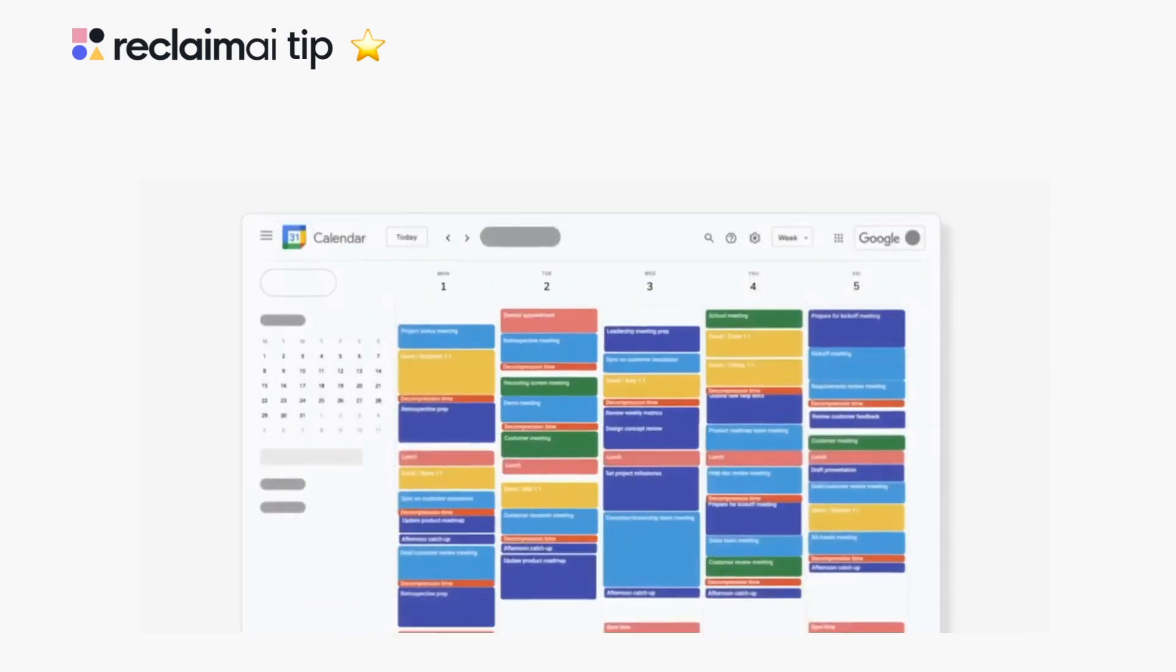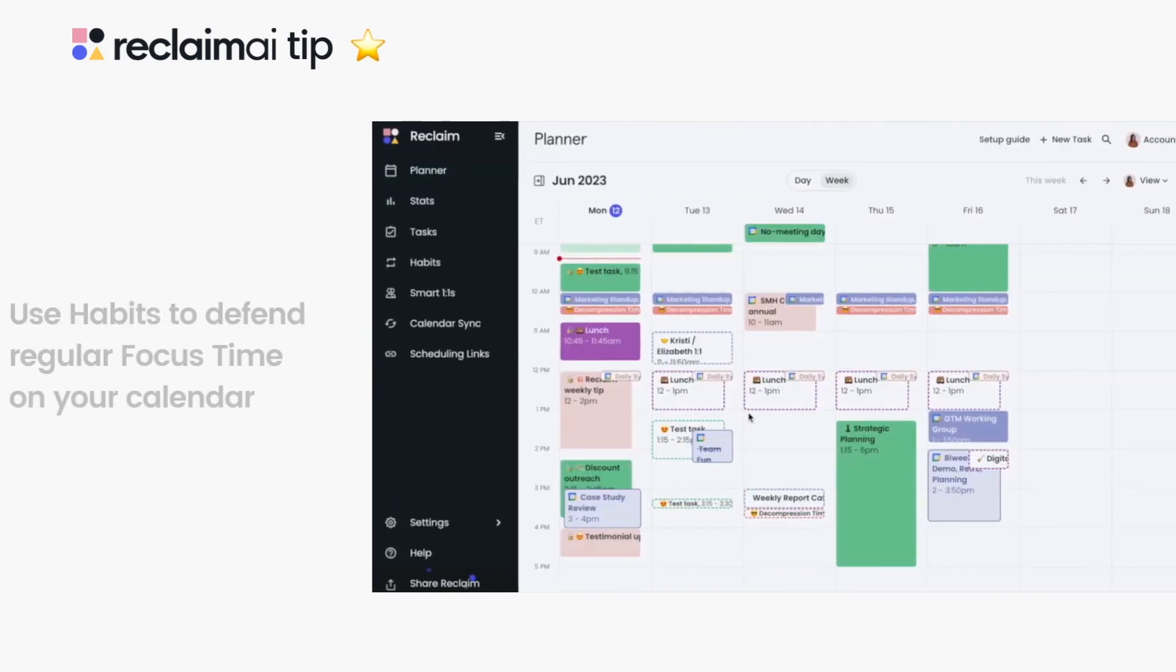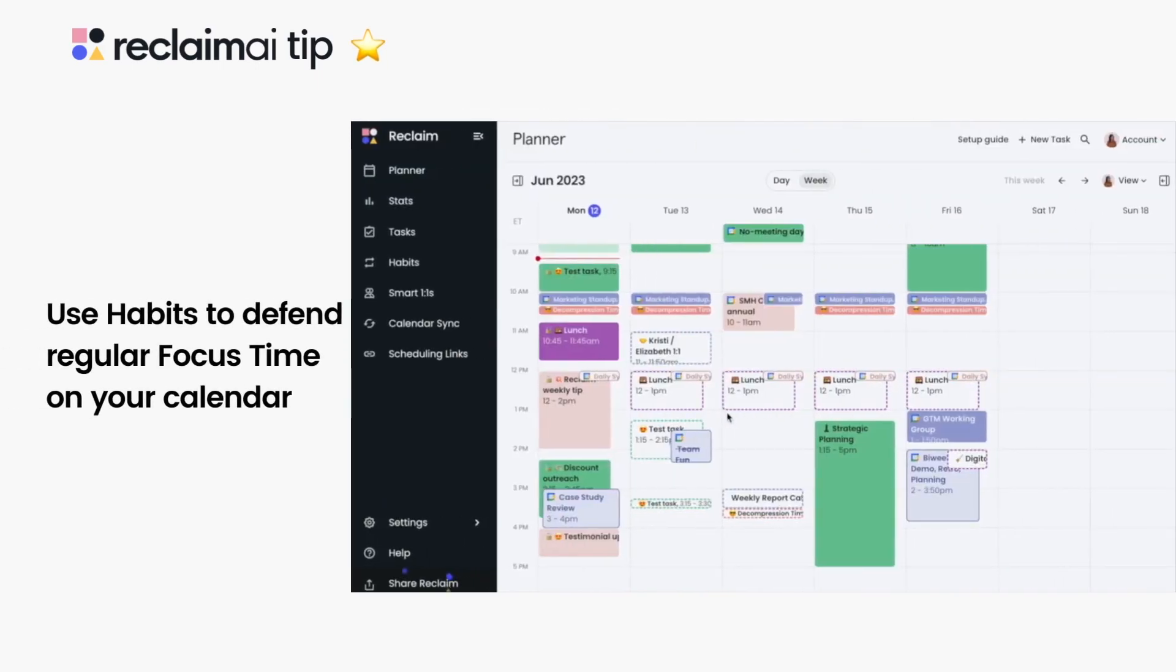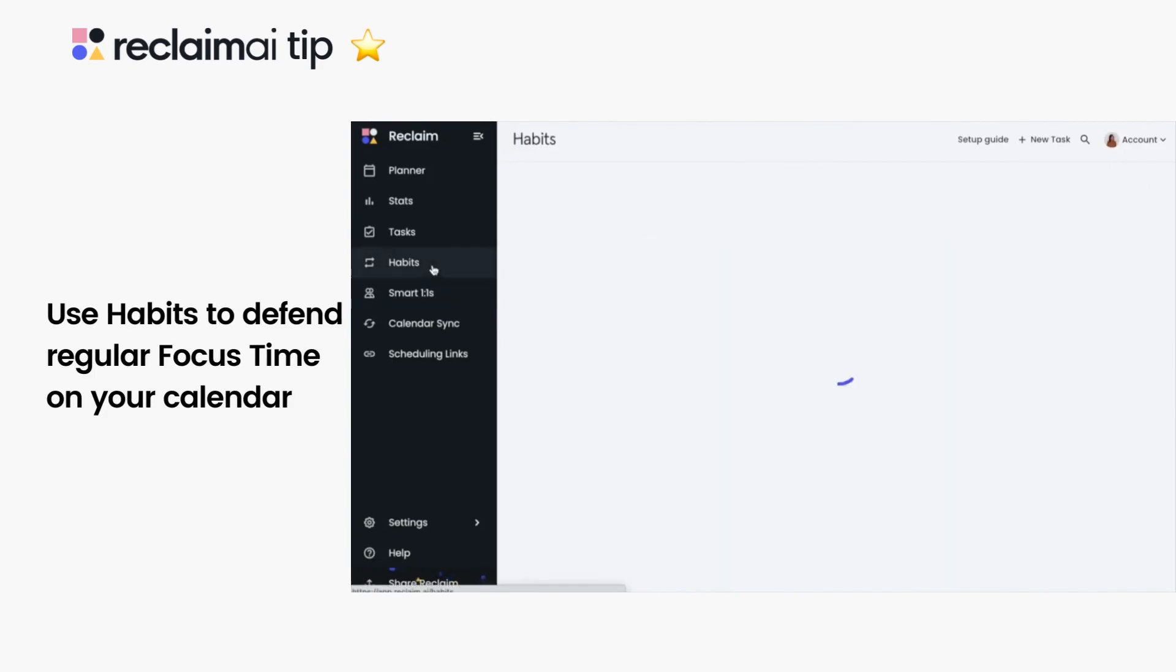But if you prefer to time block generic events for deep work so you don't get overbooked by meetings, you can also do so using habits so you have time for your work while staying flexible to changes.